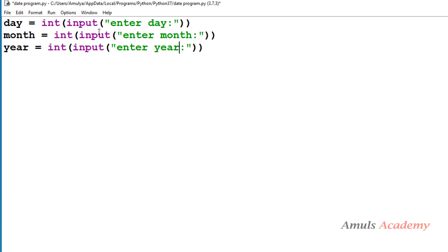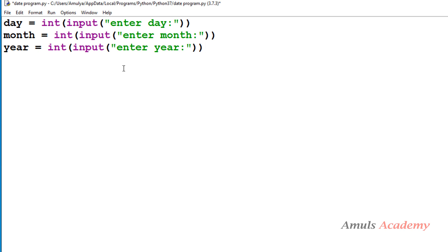We will use the input function to take input and ask the user to enter day, storing it in the day variable; then month in the month variable; then year in the year variable. We want integer values for day, month, and year, but in Python 3 by default it takes string input, that's why we use the int() function here to convert the string input to integer.